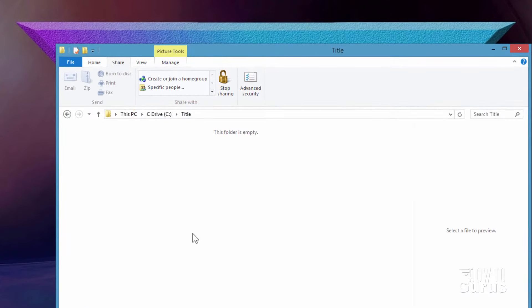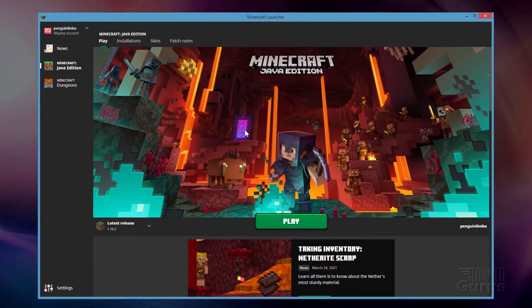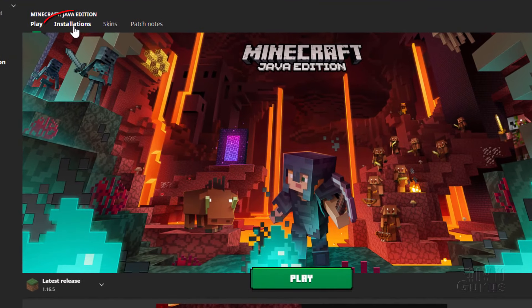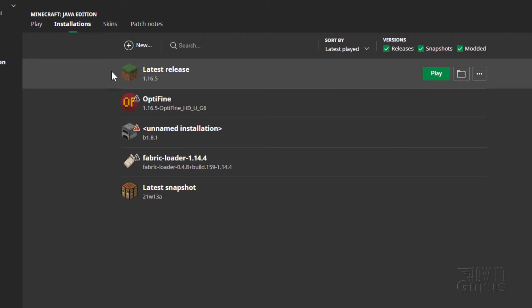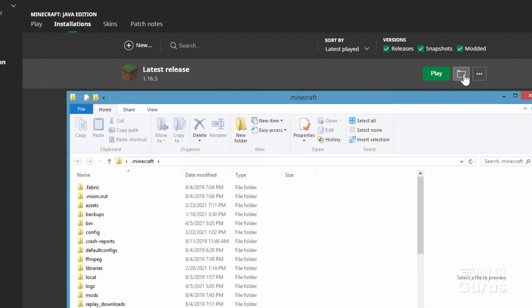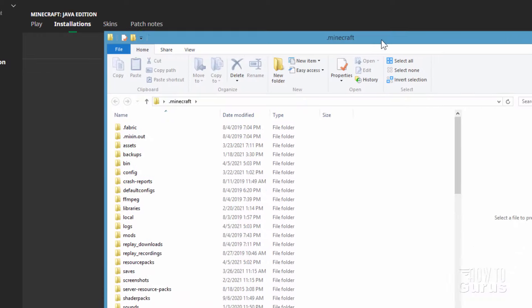The next thing we need to do is get the vanilla resource pack out of the game. Bring the launcher up, click on Installations, and your current game should be the top one on the list. Go over here and click on that little folder right there — this will bring up the Minecraft folder.